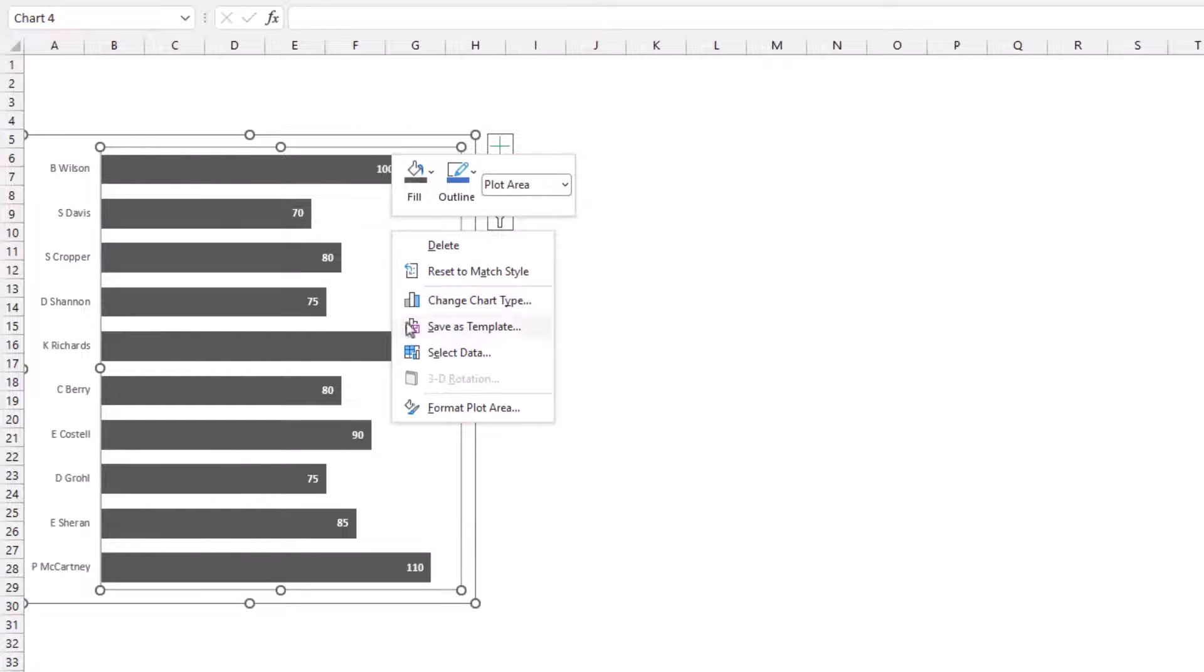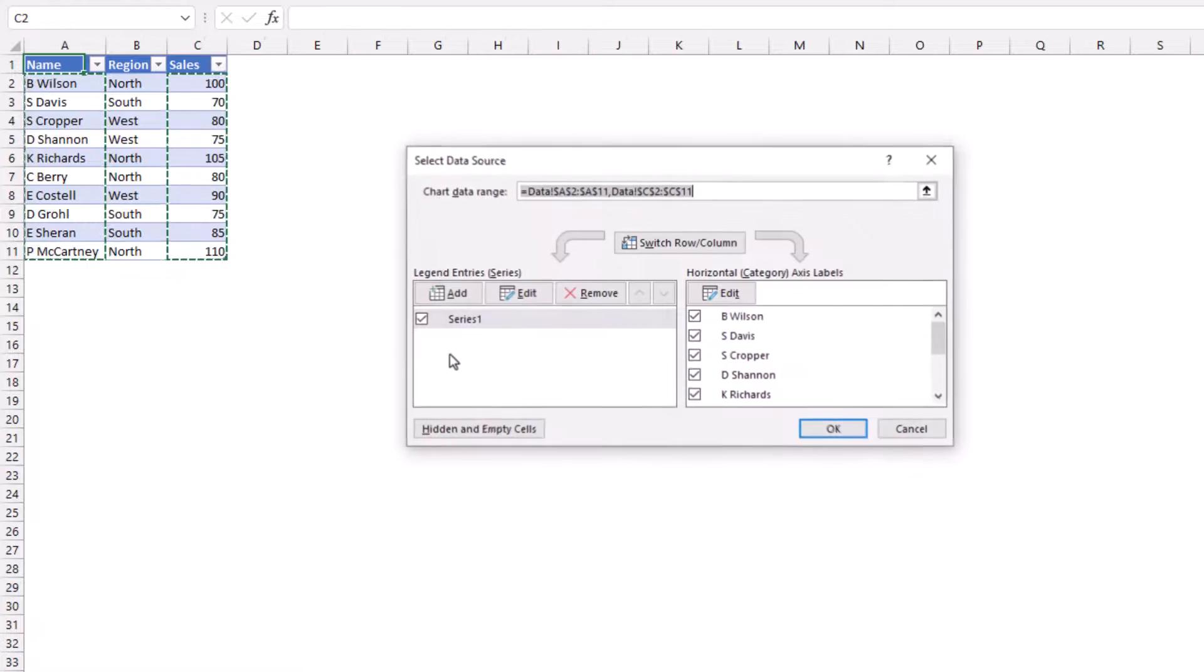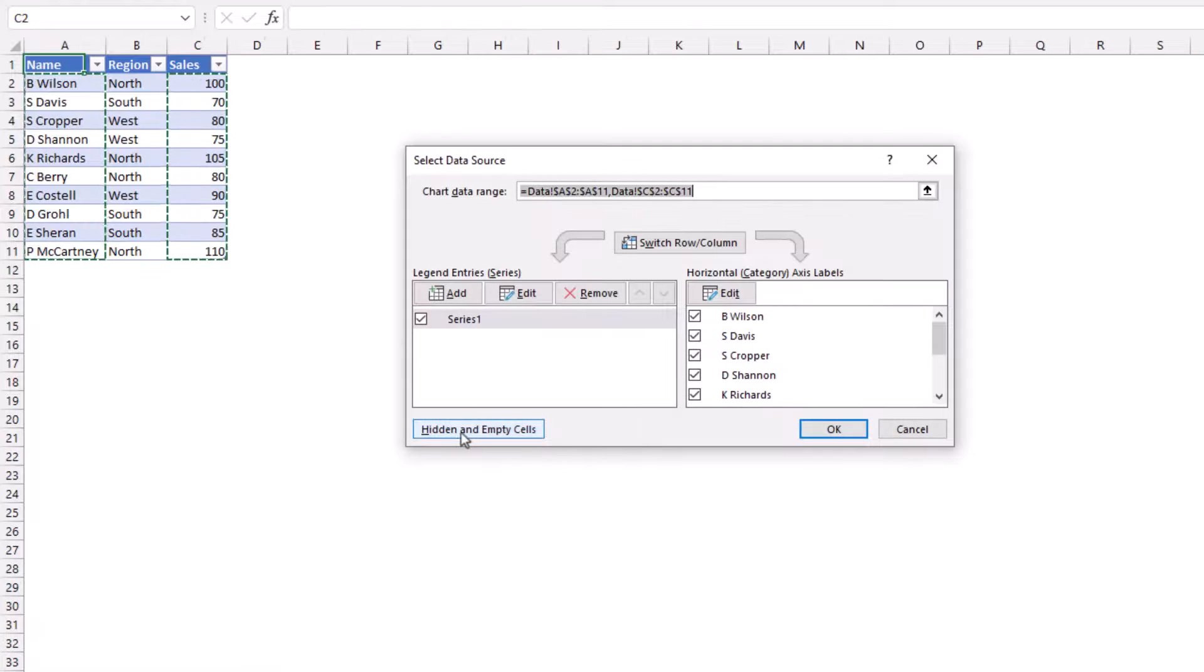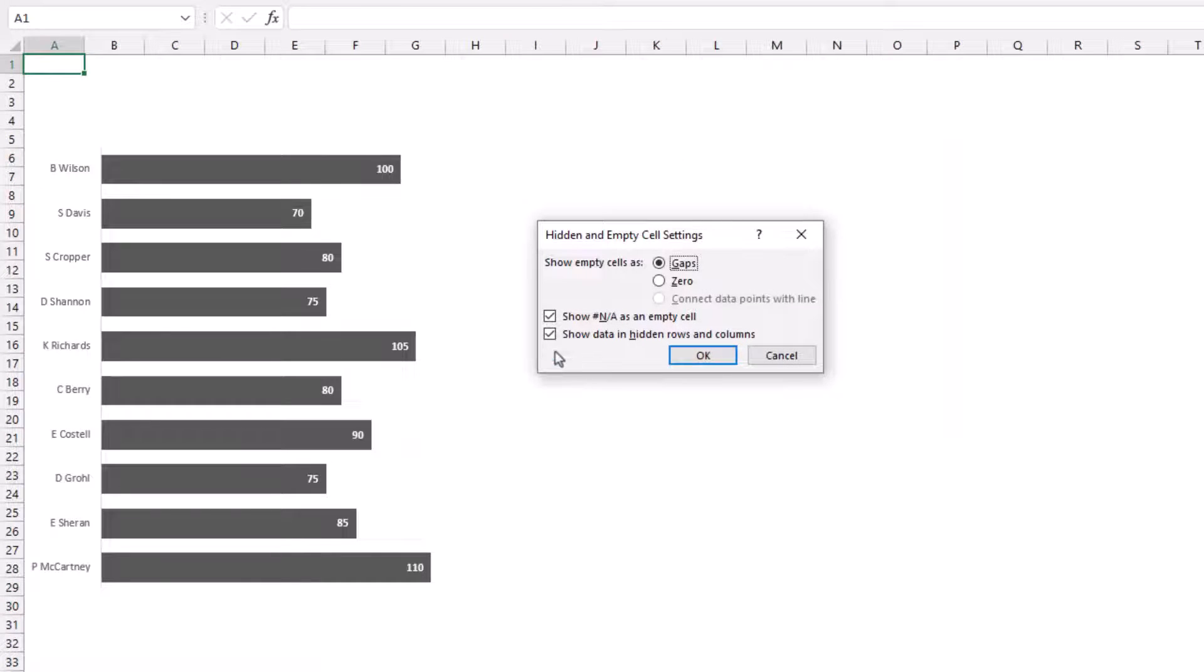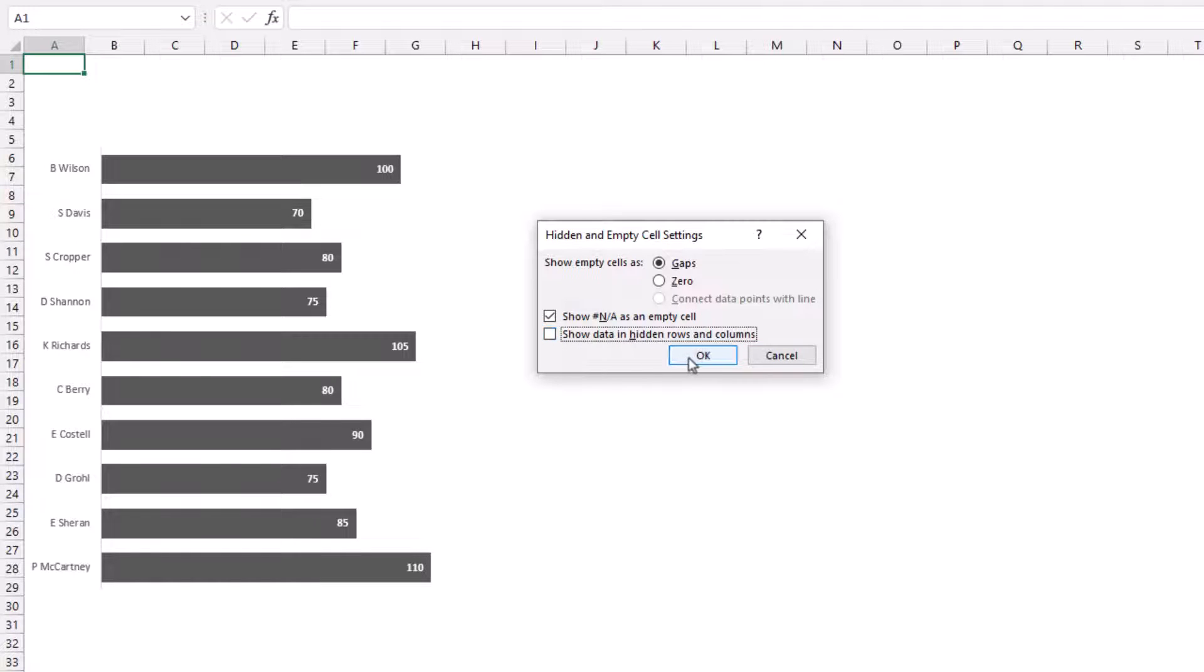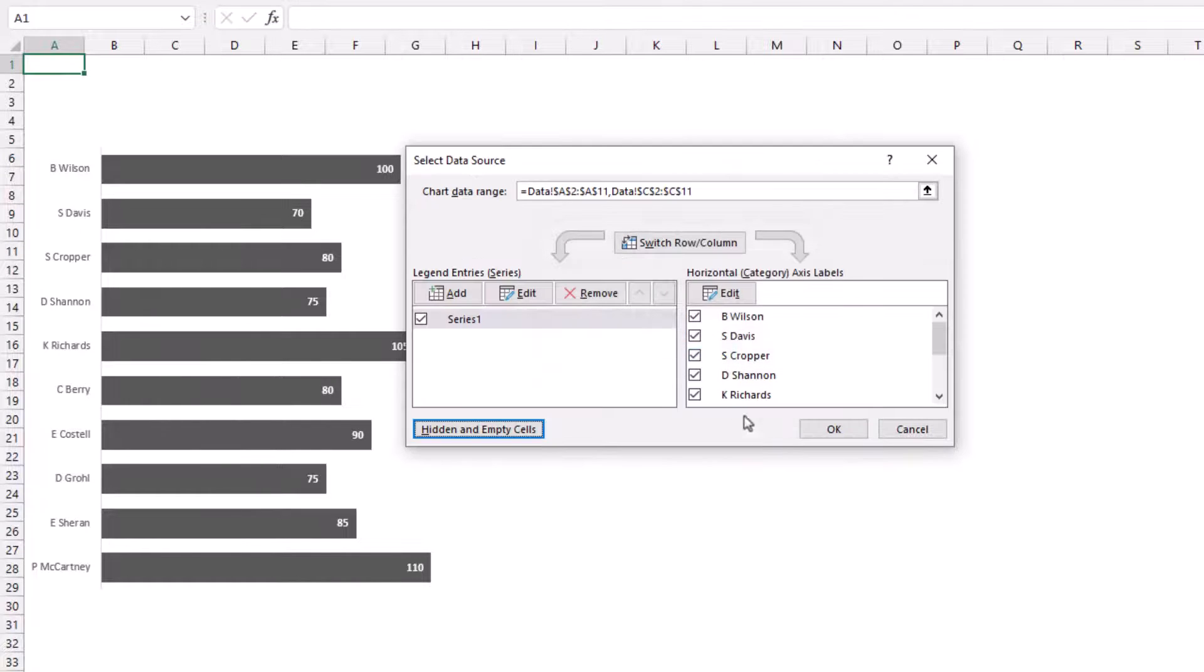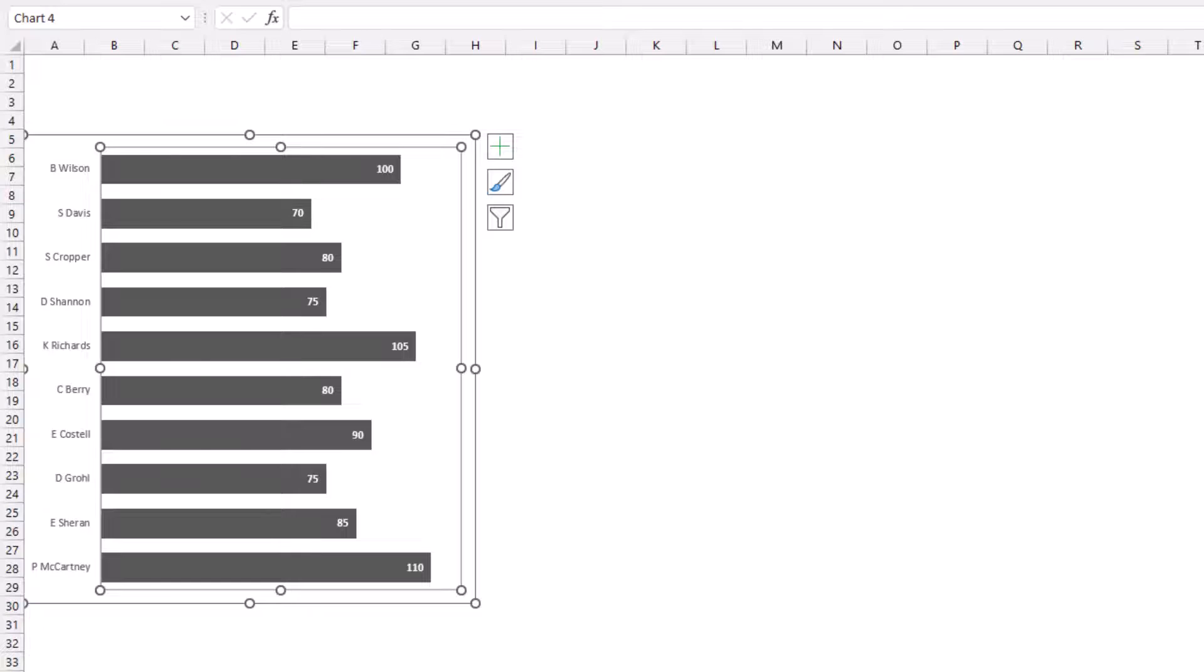I'm just going to right click on this chart, go to select data, click on the hidden and empty cells button again. I'm going to uncheck the show data in hidden rows and columns and I'll click OK and OK.